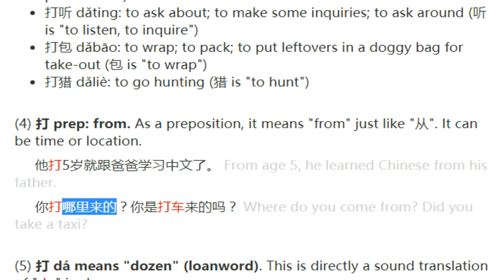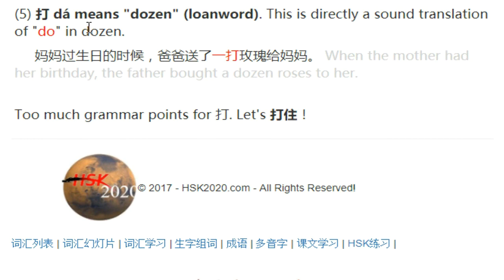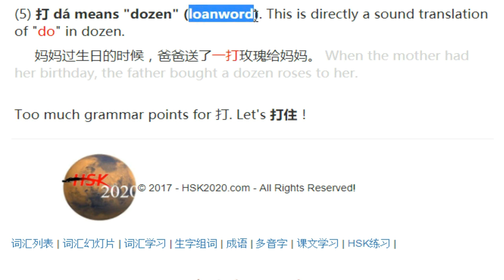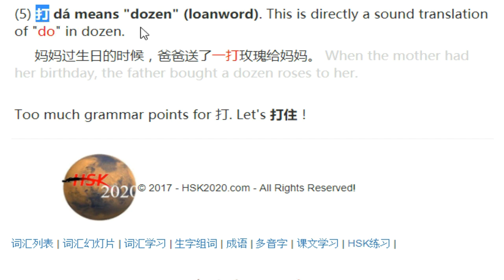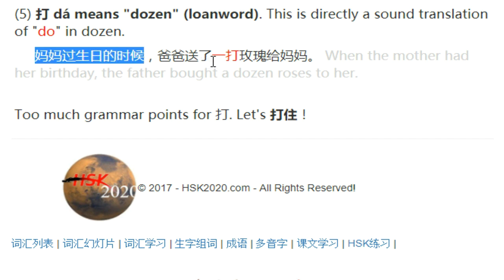The last point is that 打 is a 多音字 — a polyphonic character — with a different pronunciation: 打, meaning 'a dozen.' We borrowed this from the English word 'dozen,' shortened and adapted the sound to 打. For example, 一打 means twelve, and 两打 means twenty-four. 妈妈过生日的时候，爸爸送了一打玫瑰给妈妈 — When it was mom's birthday, dad sent her a dozen roses.